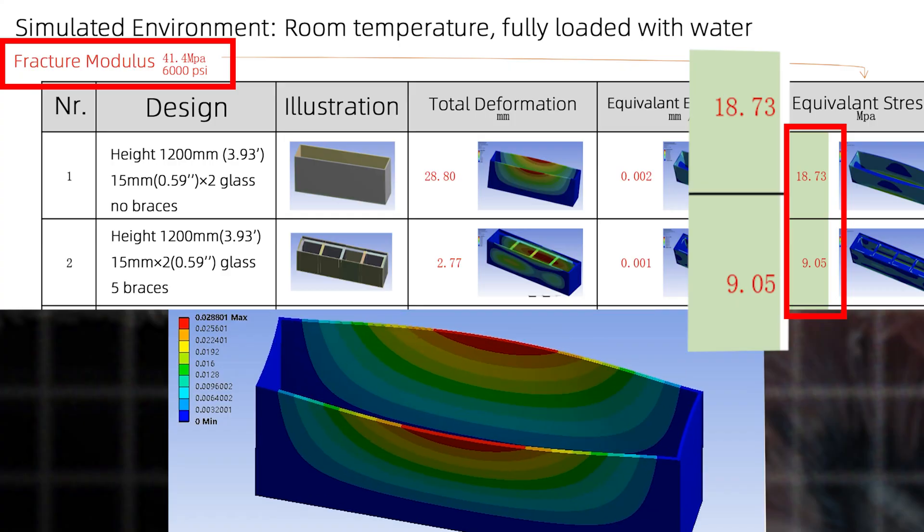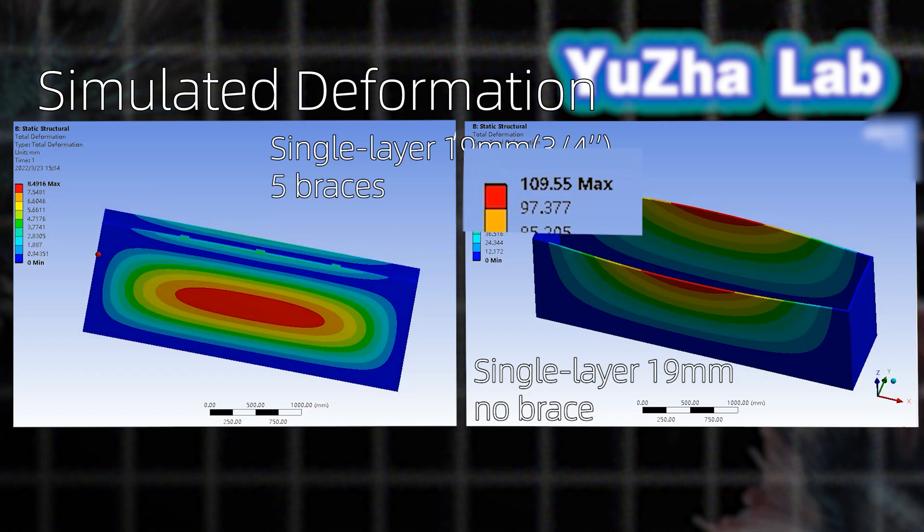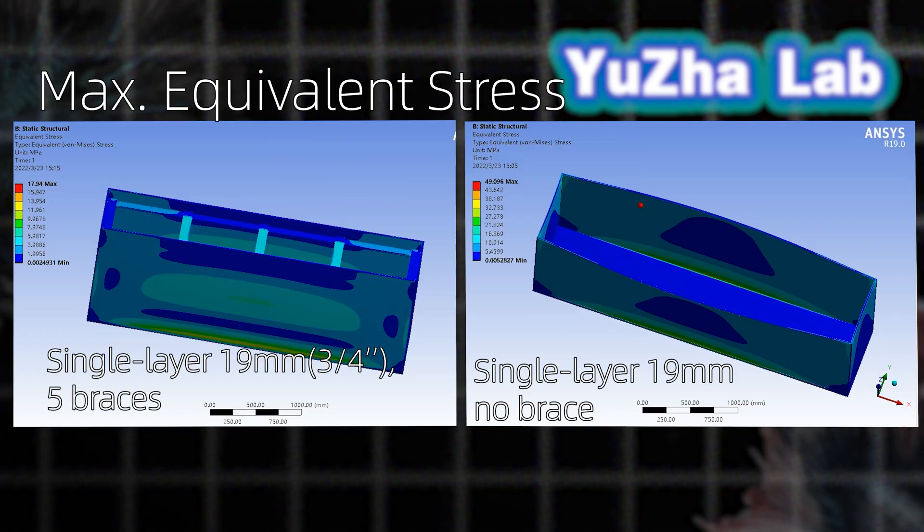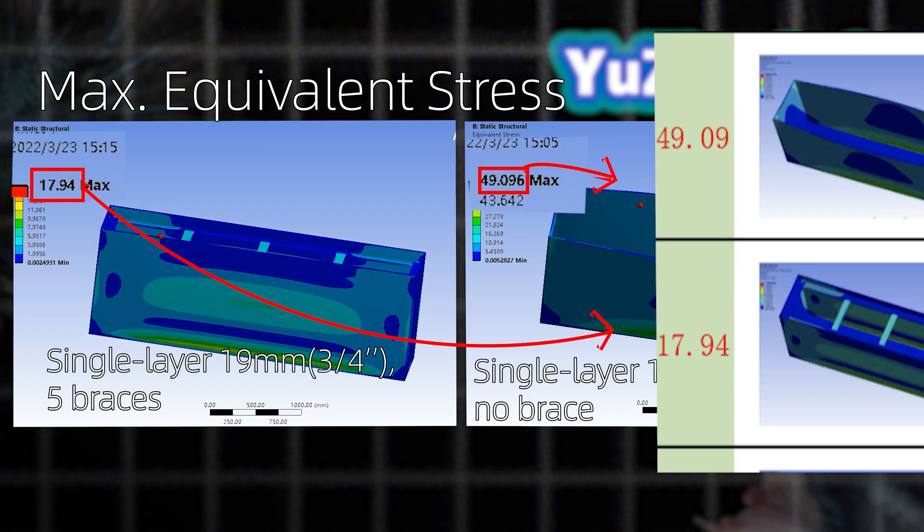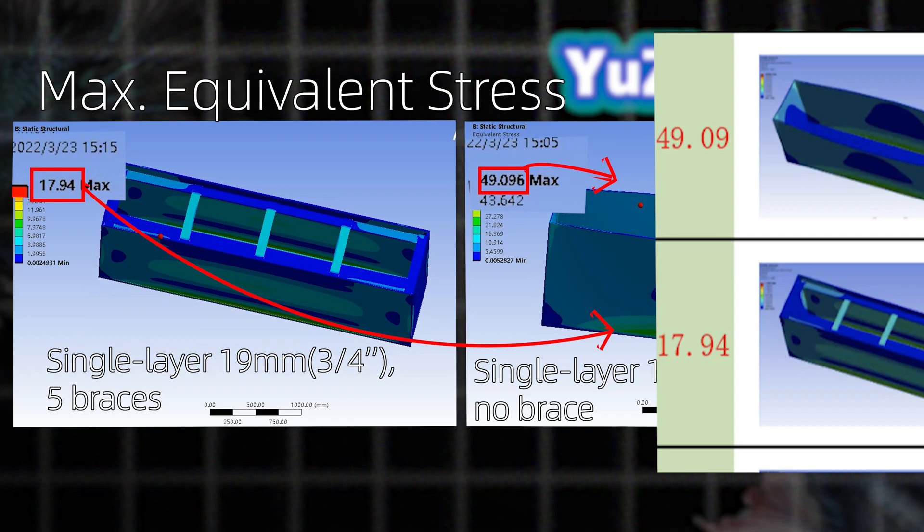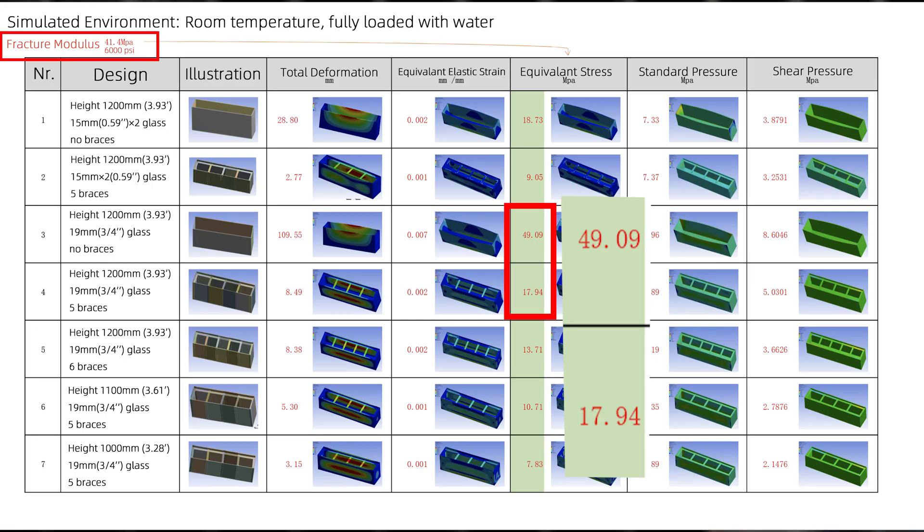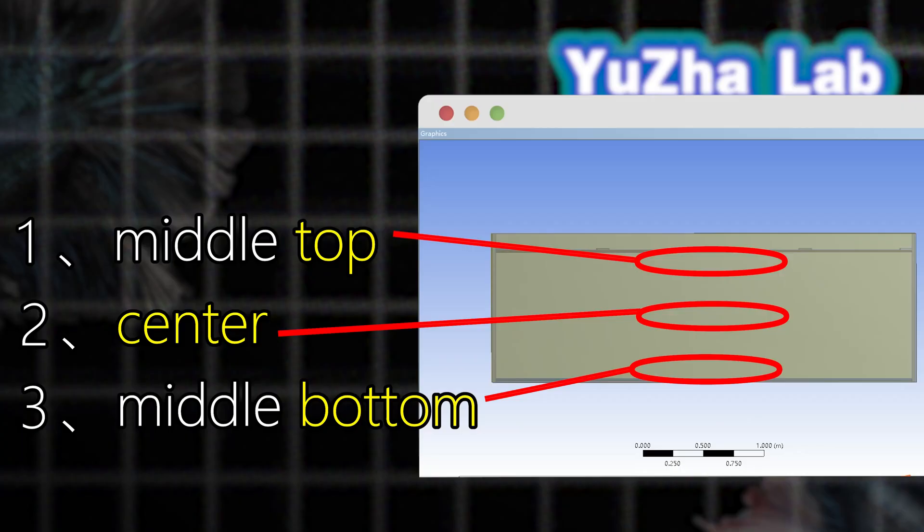19 millimeter glass reached a 109 millimeter deformation with 49.09 mega Pascal stress, exceeding the glass limit. Conclusion: Structural failure.